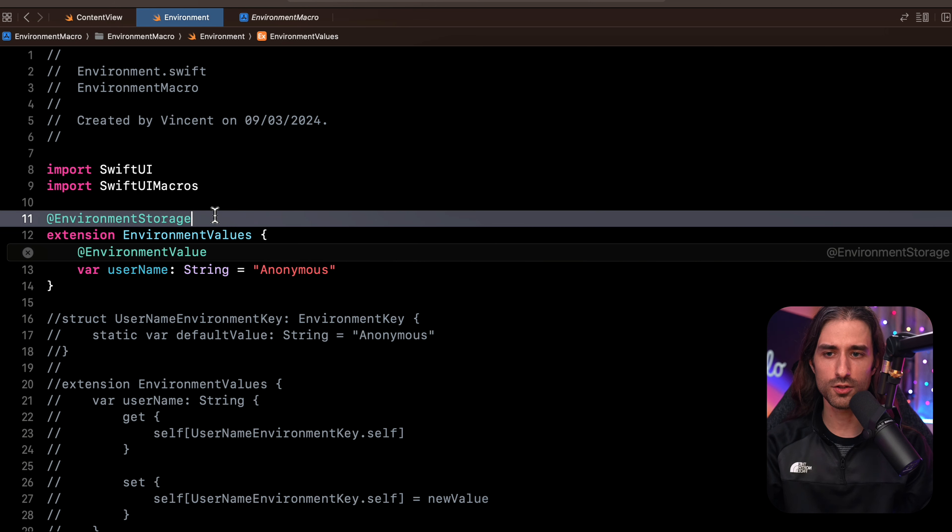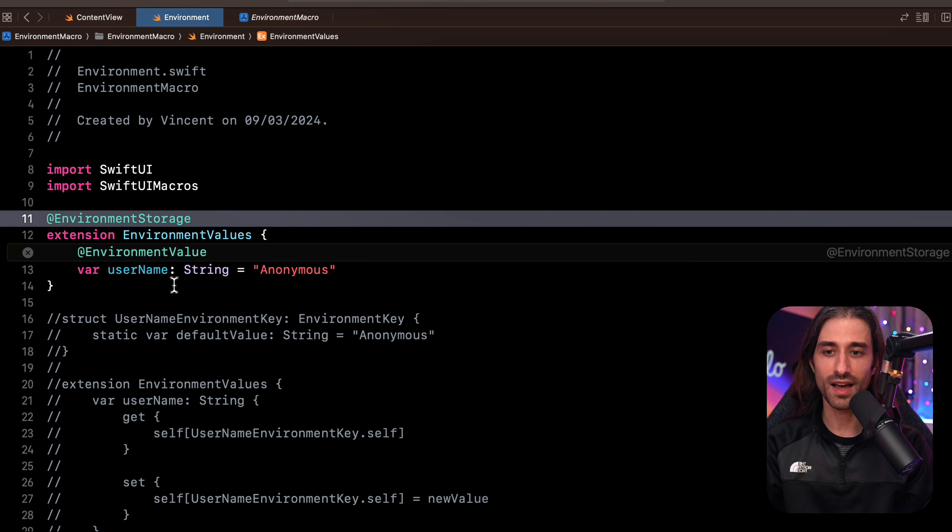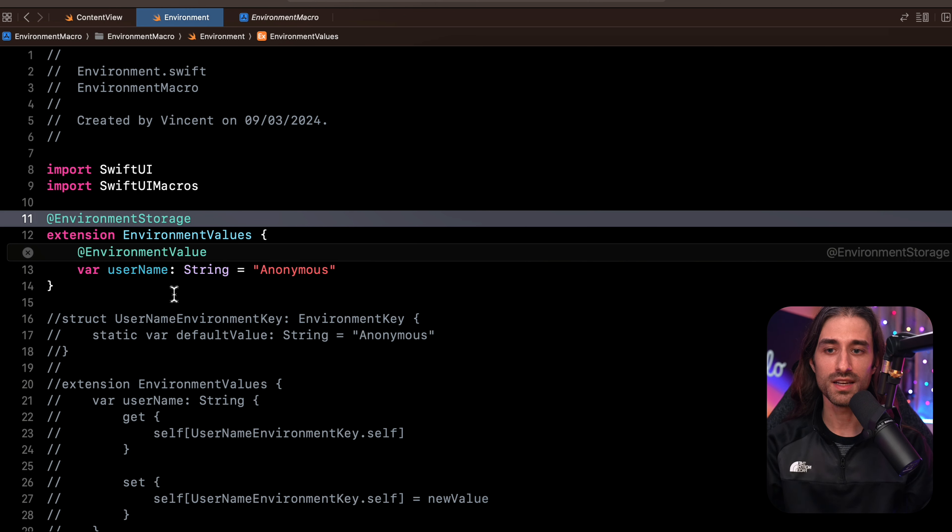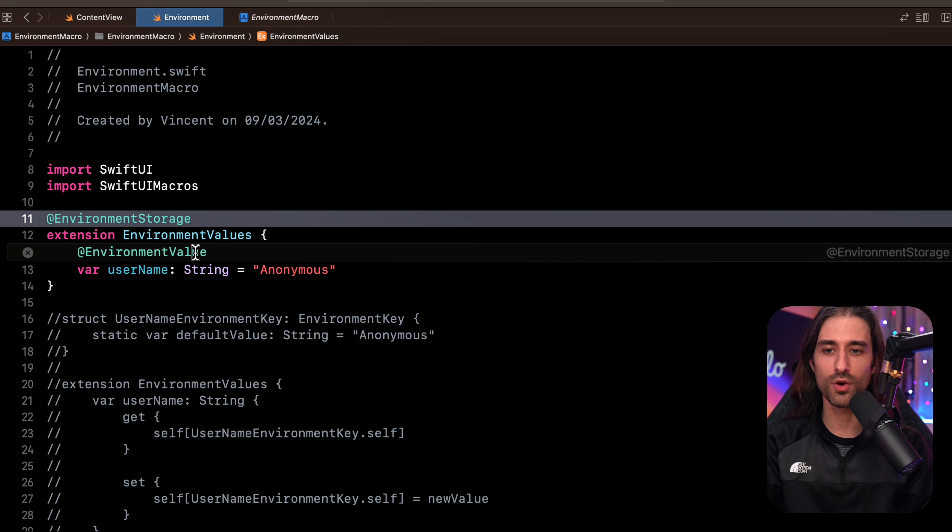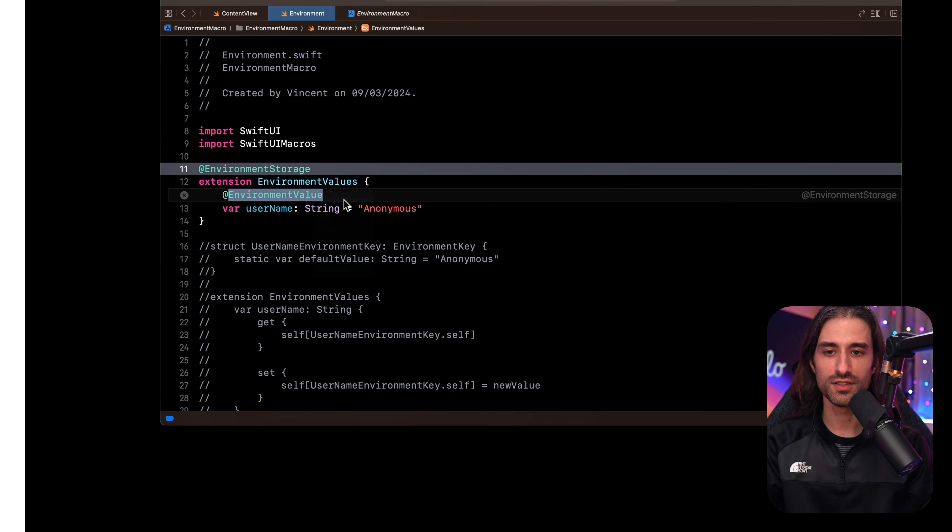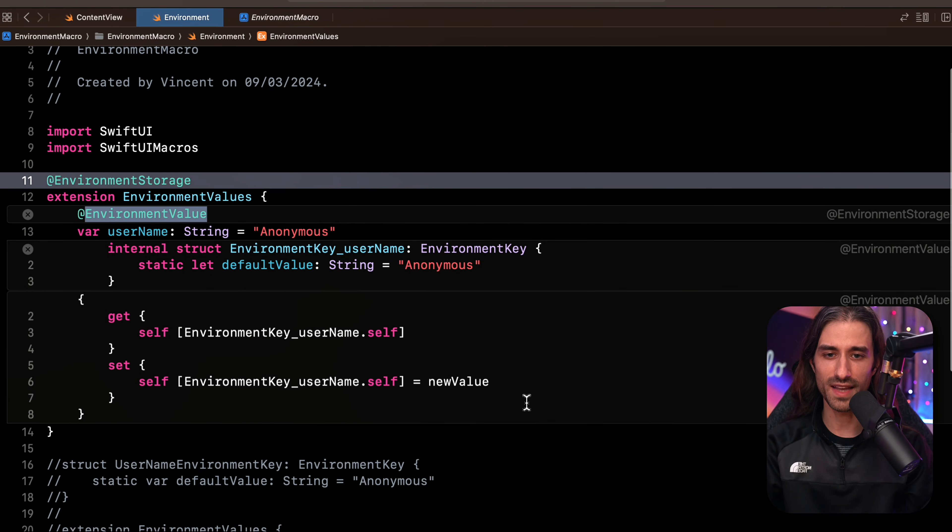As you can see, the macro environment storage adds another macro called environment value on each property defined inside my extension of environment values. So now, of course, I also want to expand the macro environment value. So let's do it.